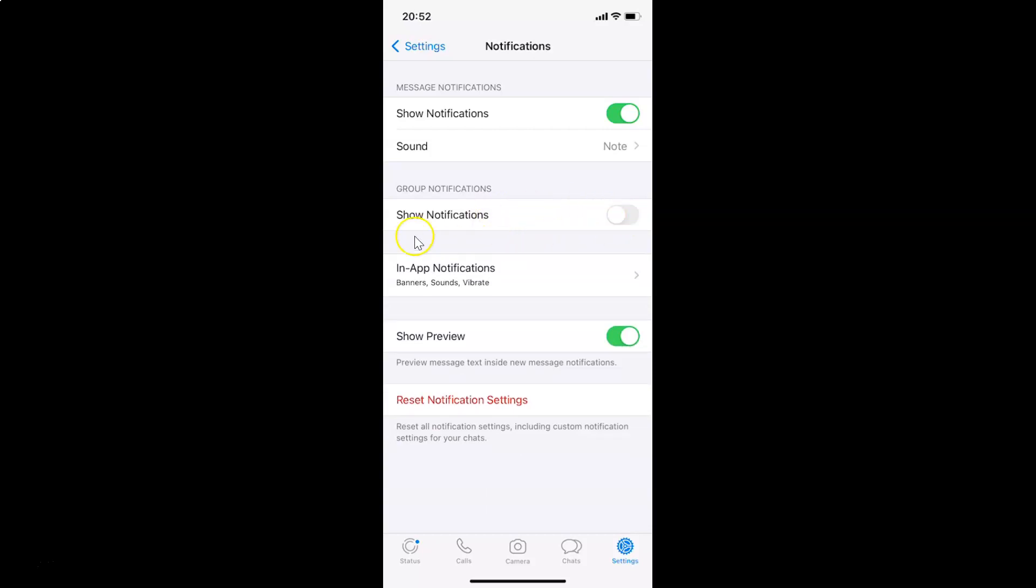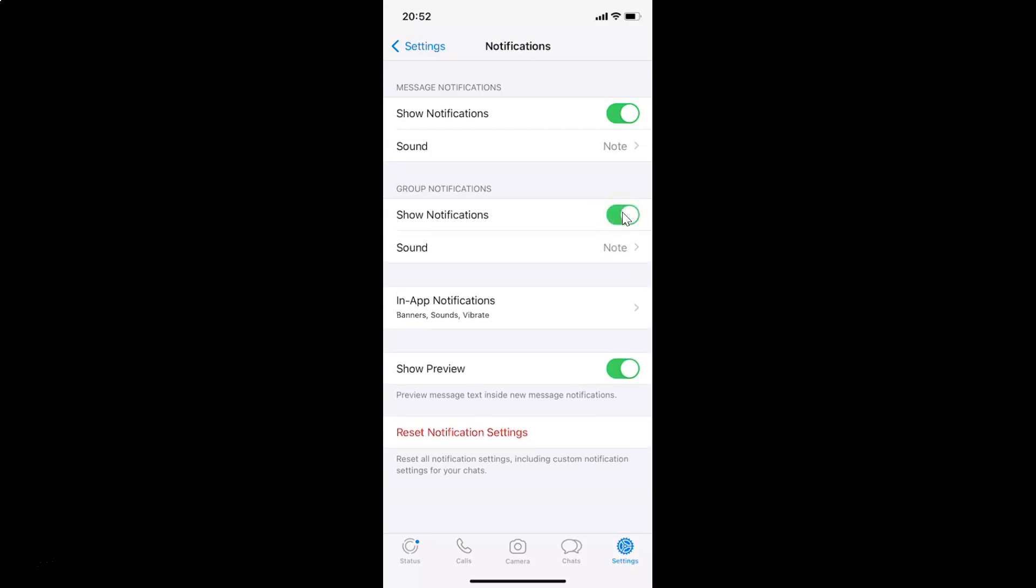But I want to turn on show notifications. Let me tap on this toggle and move the slider to the right. I'm tapping on it. You can see it's now turned on.